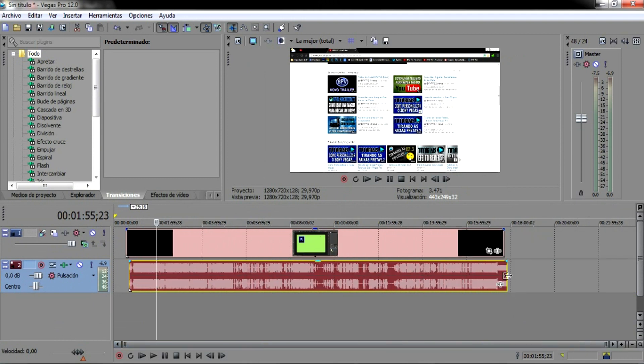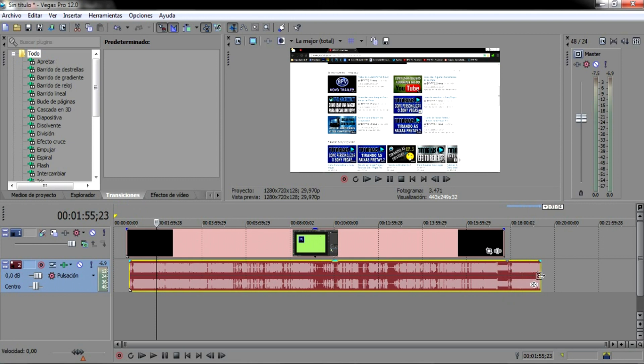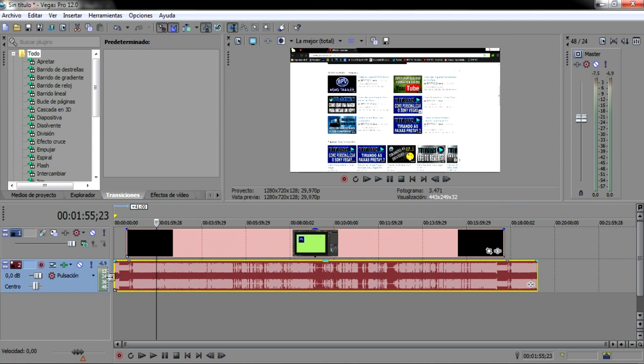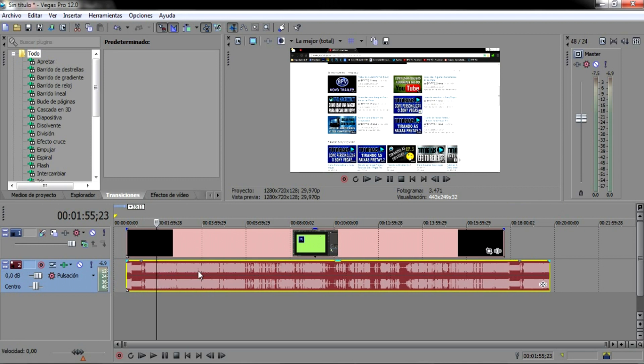Vamos supor aqui que este áudio estivesse assim. Eu estou acrescentando um pouquinho mais para cá e um pouquinho mais para cá. Então esta parte aqui seria a parte que a gente teria que cortar porque o áudio está maior.